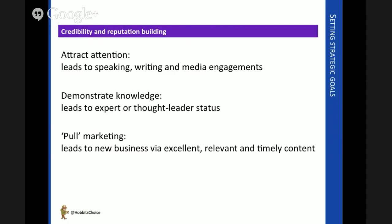In terms of credibility building, the goal might be to attract attention to ourselves. For a consultant seeking to build a social media presence, it might lead to speaking, writing, and media engagements — something that allows them to demonstrate knowledge and culture, becoming seen as an expert or thought leader. From that, pull marketing brings new business to us because of the perception we've projected about ourselves.